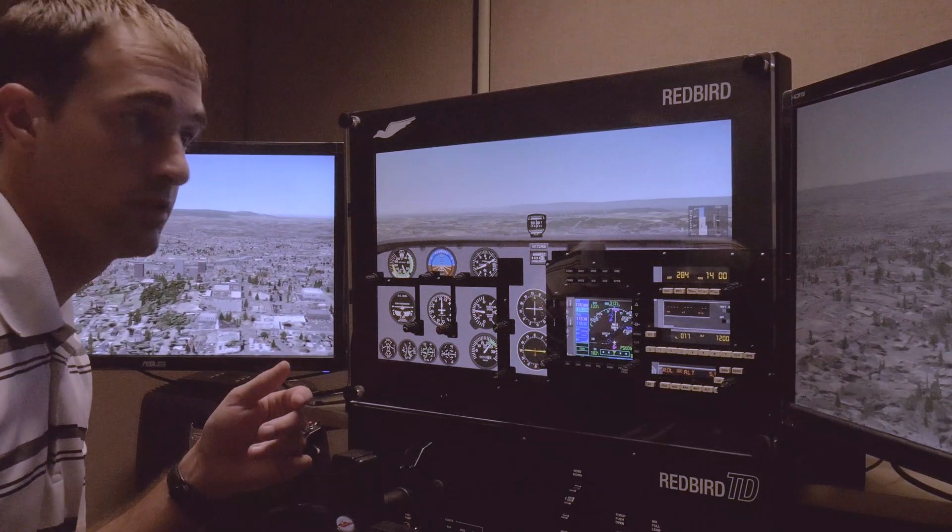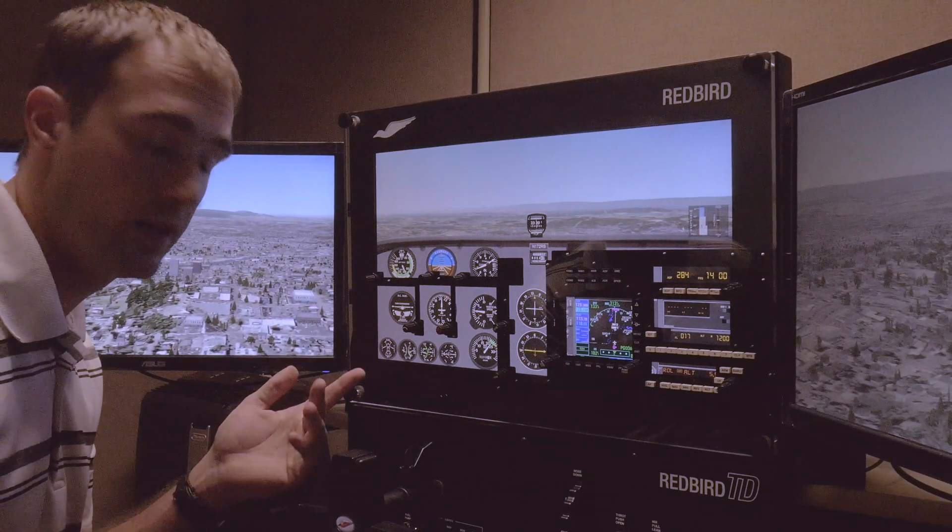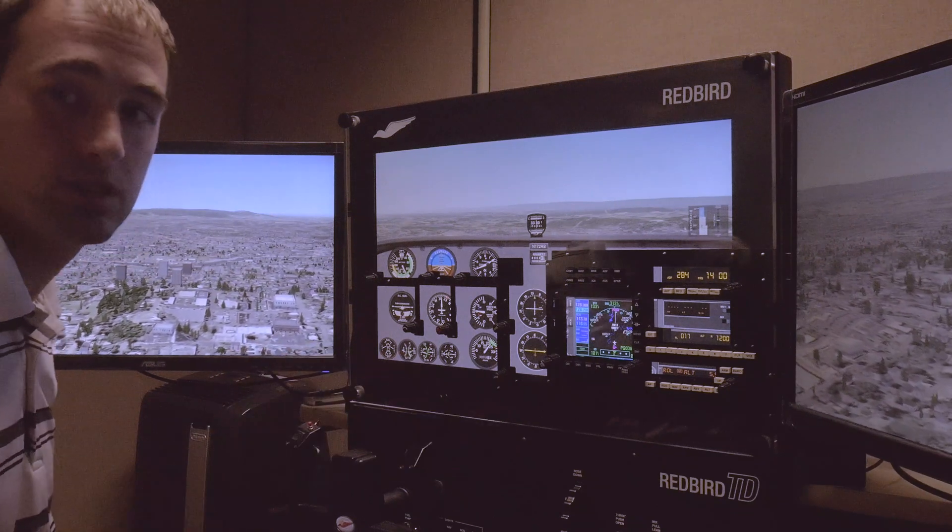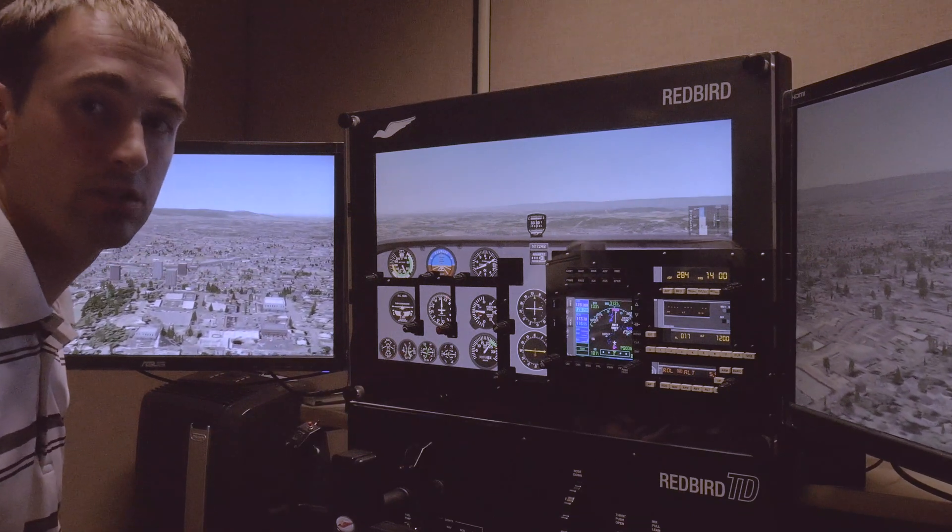So there's my rundown of the Redbird TD Flight Simulator, I hope this helps you get started.